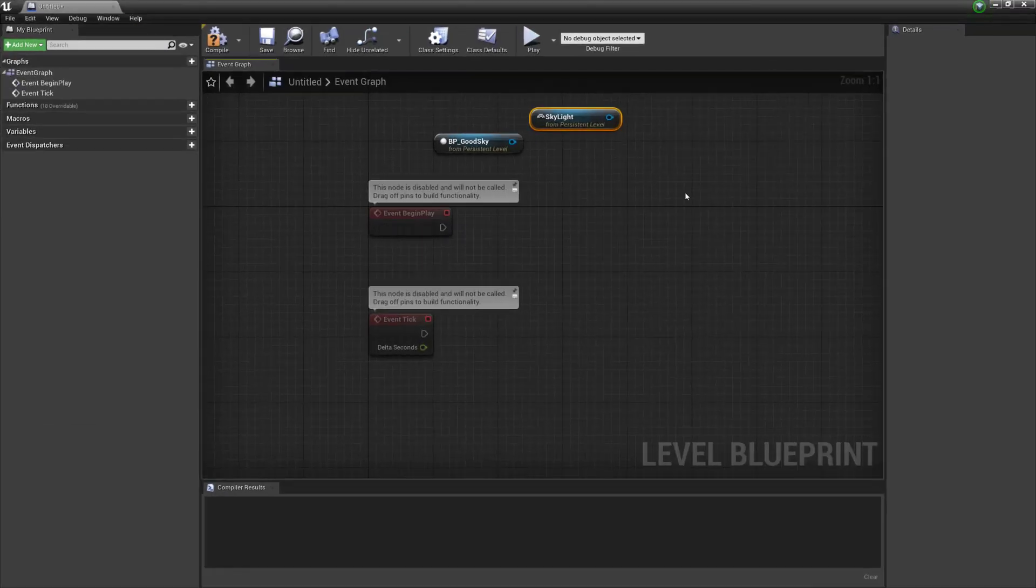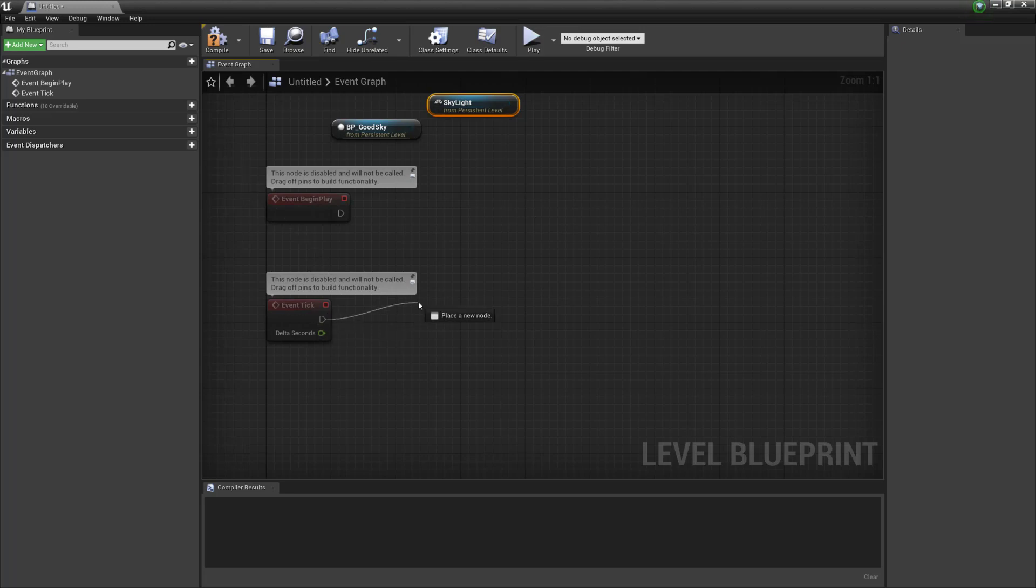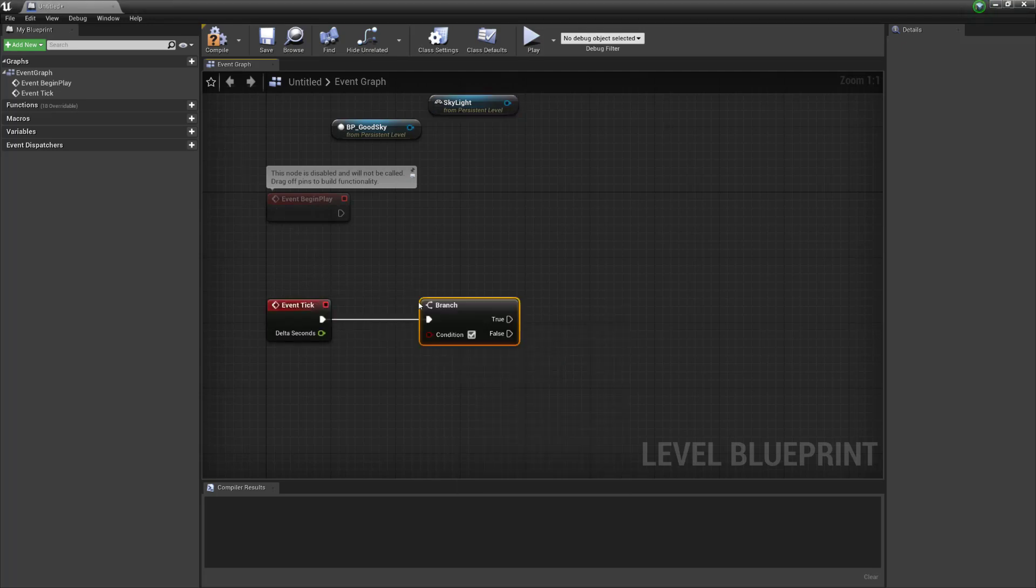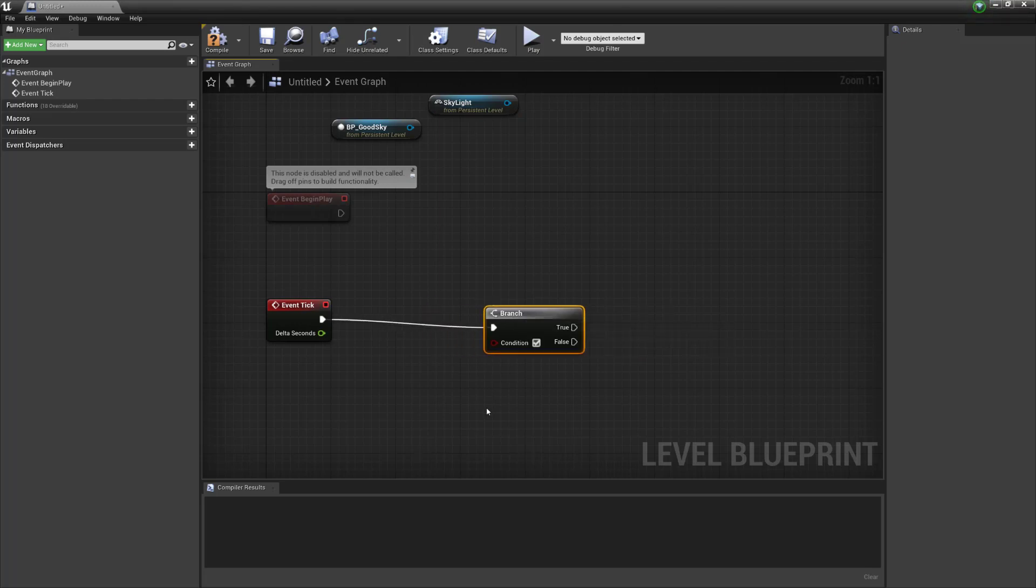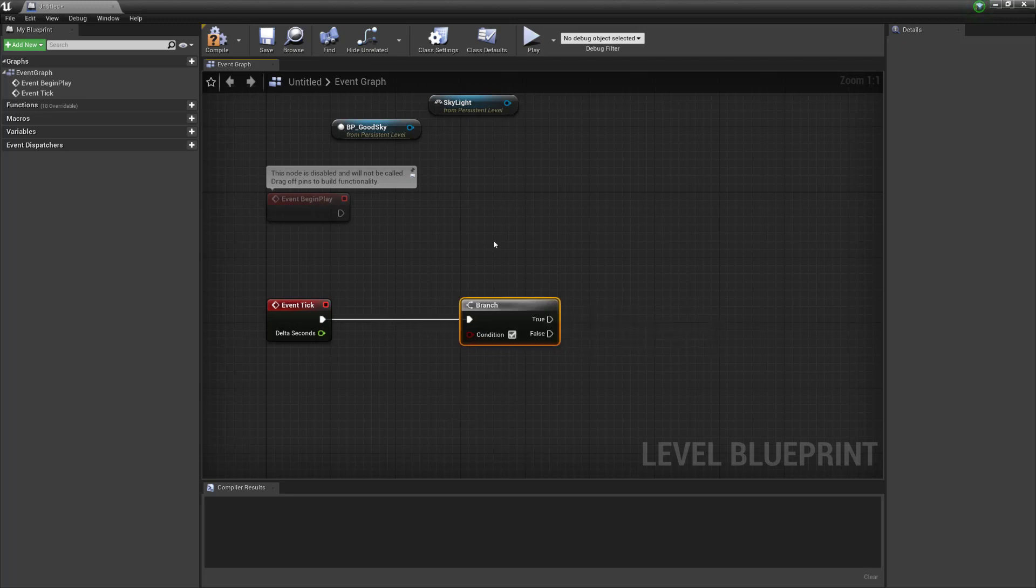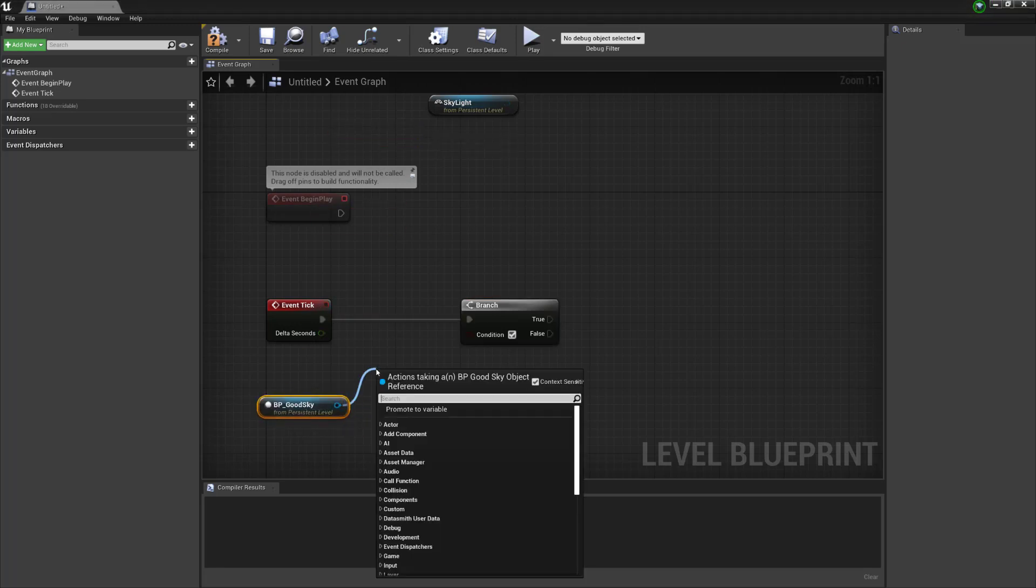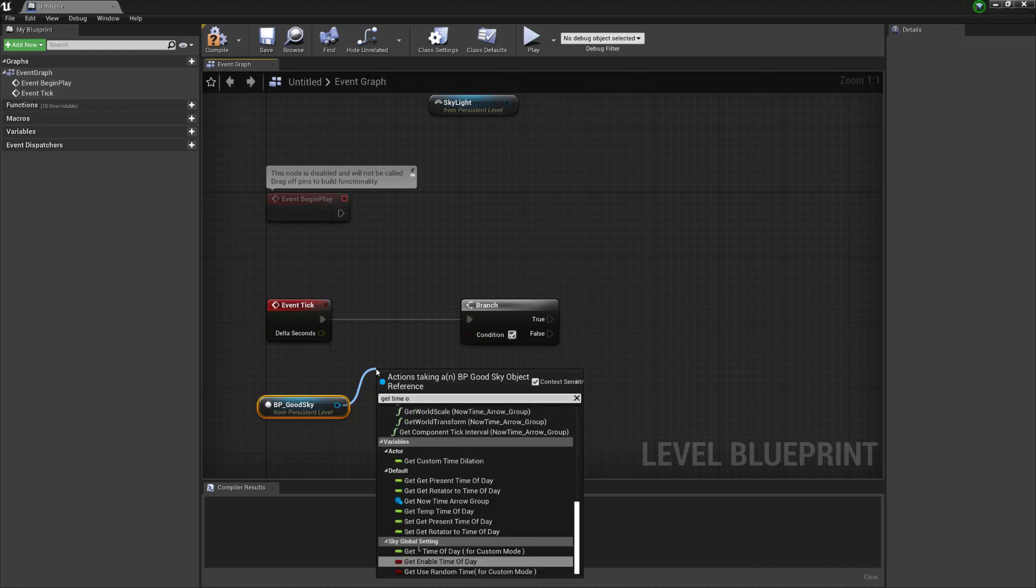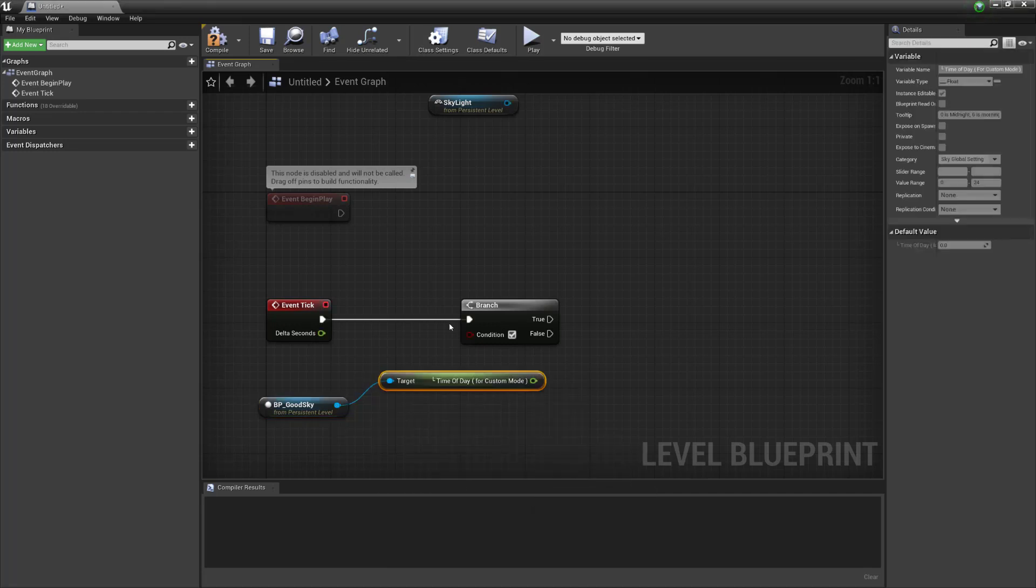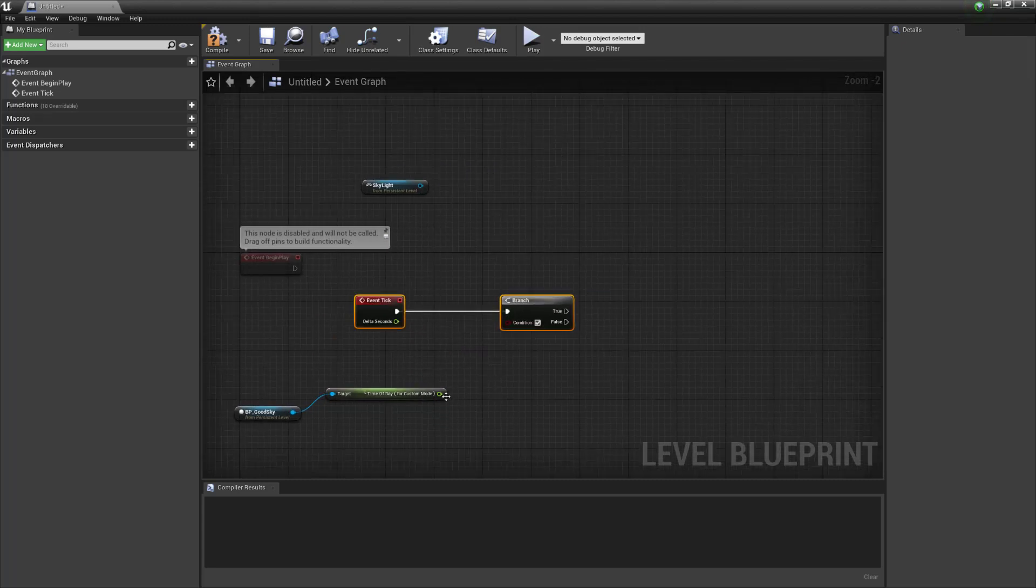Let's maximize this. So what we want to do is on event tick we want to call a branch. And what we want to do is basically check to see if it's above 19 because that's basically when it becomes dark and the moon gets shown and that's when we want to dim the skylight. So to do that we can check the time of day by getting this BP Sky going, get time of day. Here it is, just gonna move this over a bit.